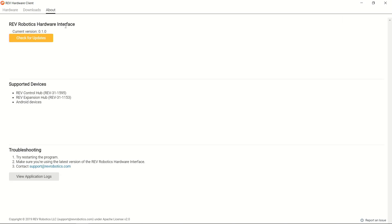Last we have the About tab. This will show updates on what devices are currently supported by the Rev Hardware Client, allow you to check for updates to the Rev Hardware Client itself, as well as having the ability to view your application logs and some troubleshooting tips if you're having difficulty using the Rev Hardware Client.